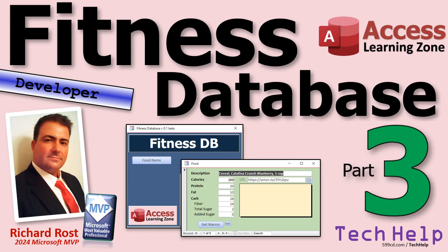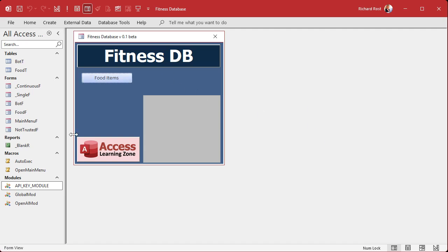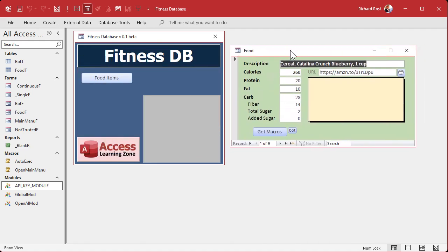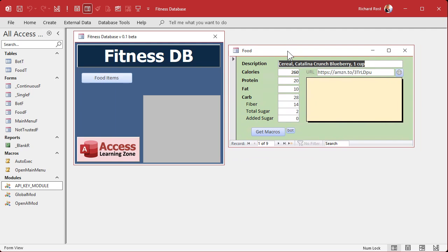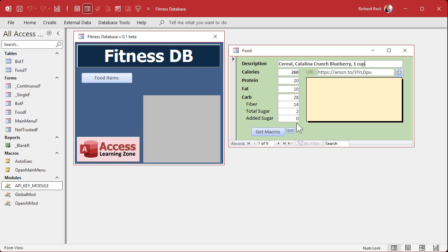If you haven't watched parts one or two yet, go watch those first then come on back. Last time we got our fitness database started, got our button to open up a nice single form. In the extended cut we made a button to get macros — you type in the title, hit get macros, and it goes out to the OpenAI ChatGPT engine and pulls back all the nutritional data. Sign up as a member to learn that.